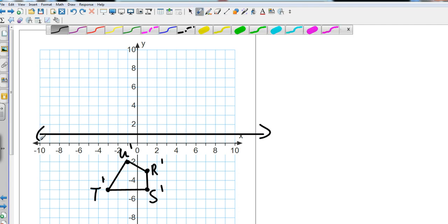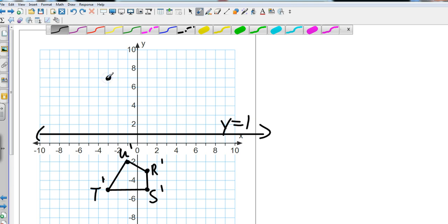So we're going to take it through y equals one. Okay, so from T' to y equals one, that's going to be six spaces, so six spaces above is going to be here.